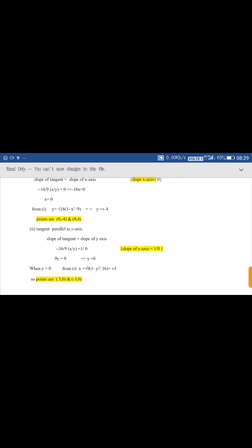For tangents parallel to the y-axis, slope of tangent = slope of y-axis = 1/0 (undefined). So -(16/9)·(x/y) = 1/0; cross multiplying gives 9y = 0, so y = 0. Putting y = 0 in the curve equation gives x = ±√9 = ±3. So the points are (3, 0) and (-3, 0).